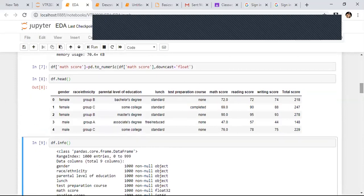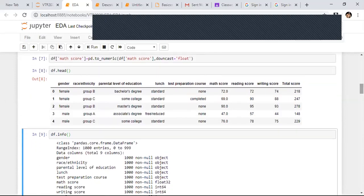Someone from a school has given me the dataset and is asking me to do analysis and give it back. They want to understand how the students are. This is what industry people usually do — they give you the dataset and say use your machine learning, data science, and visualization. We are not bothered about the tools; we want to understand about our students.